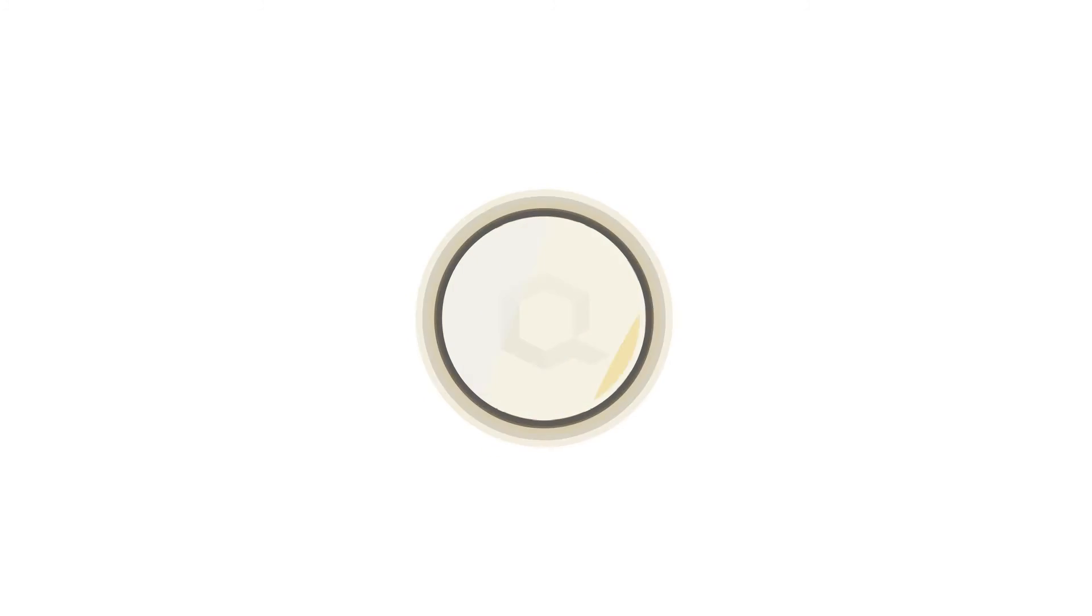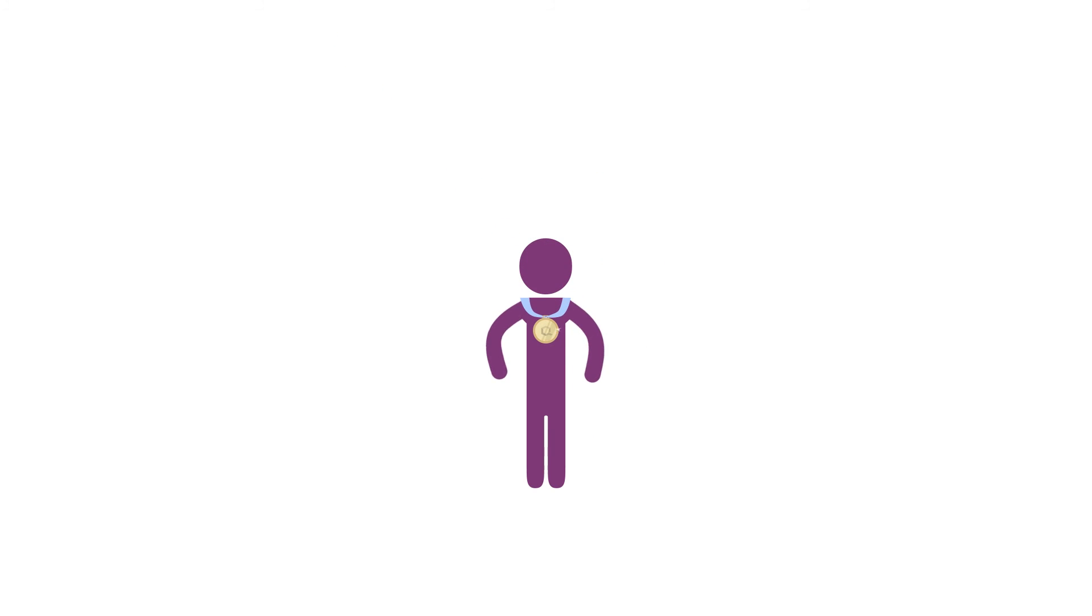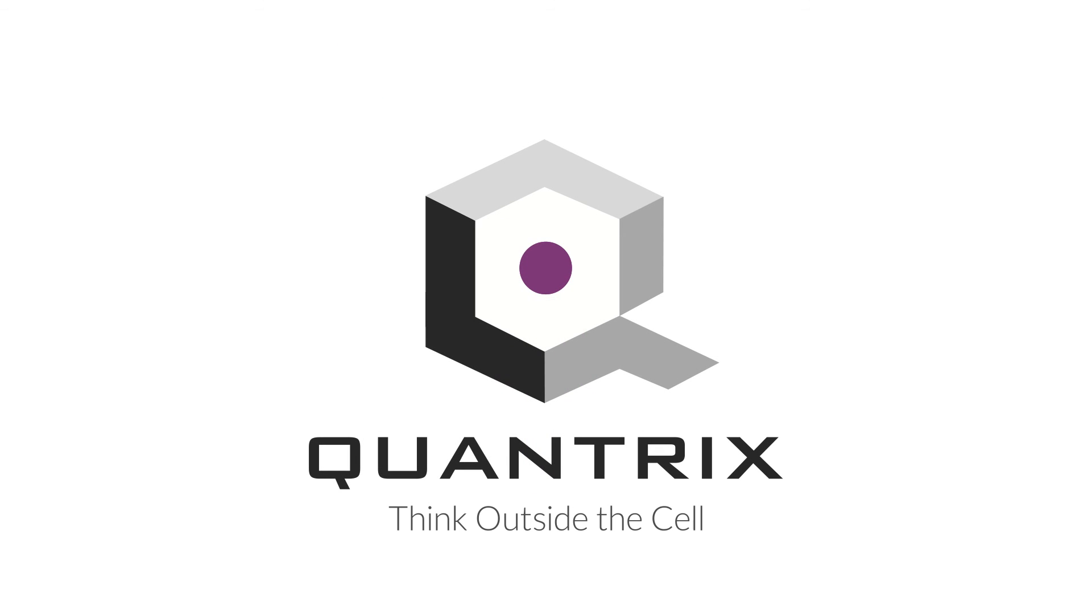Become a Quantrix Champion. Think outside the cell.